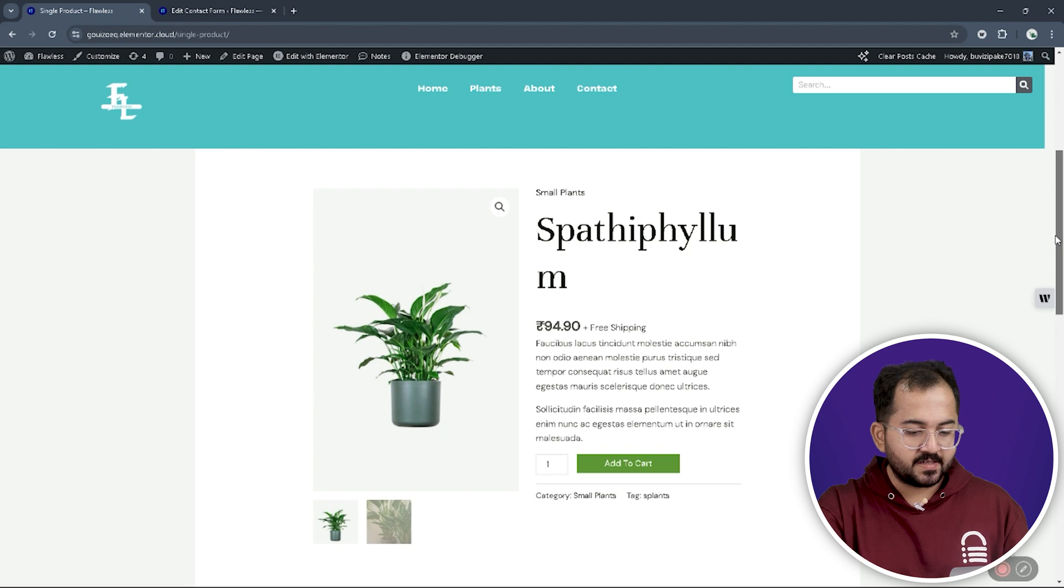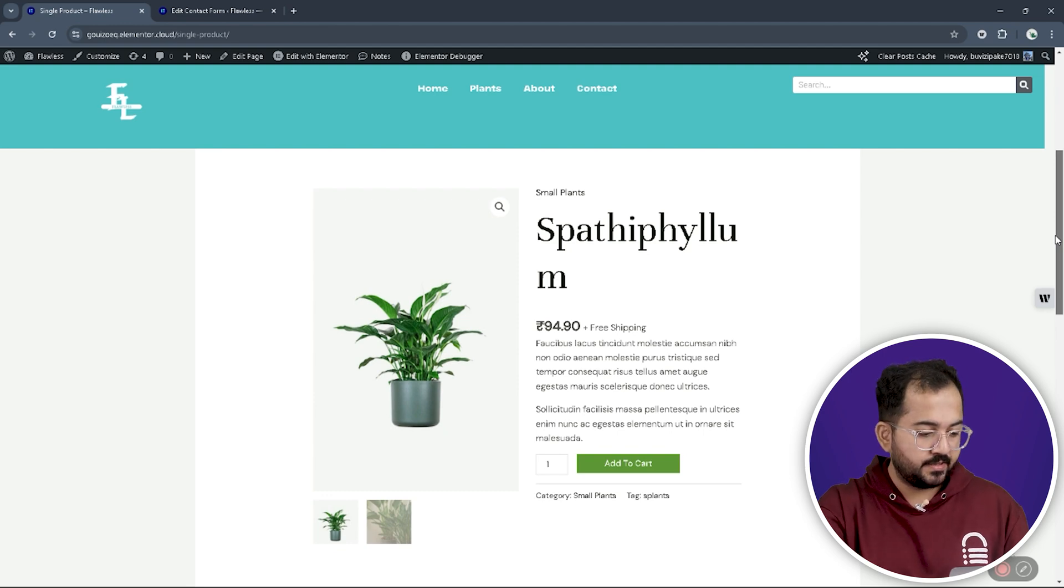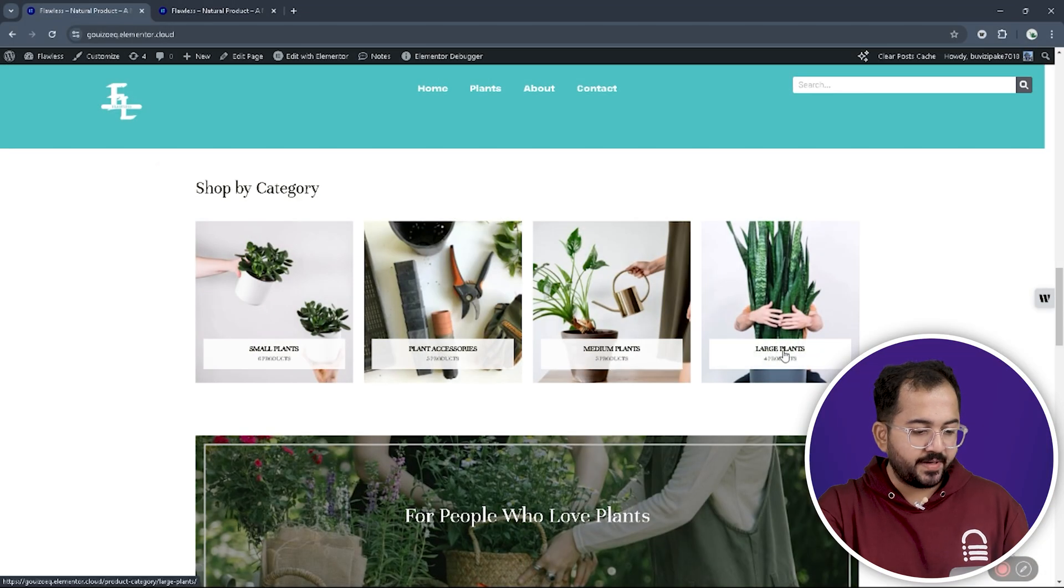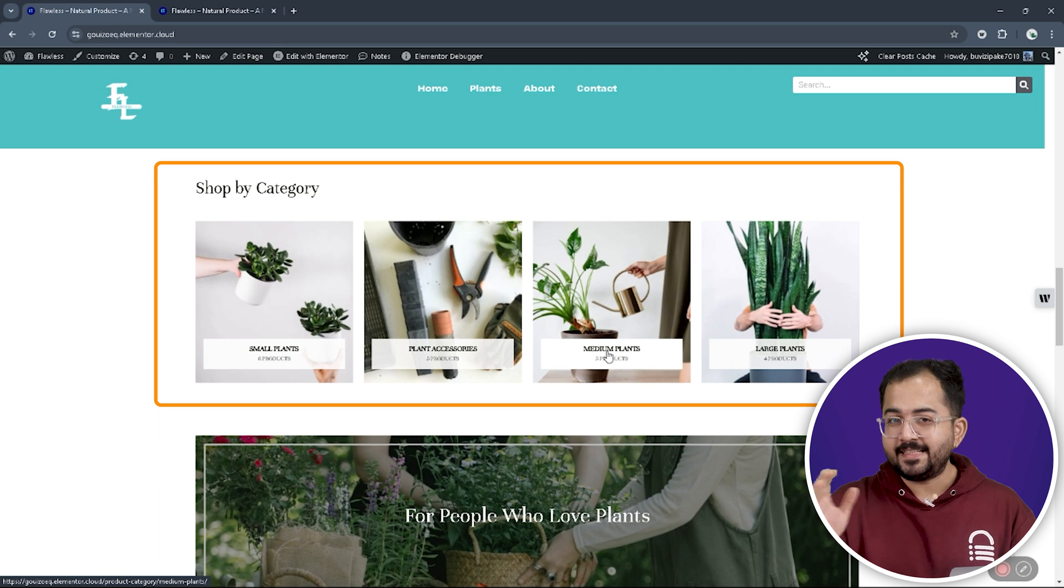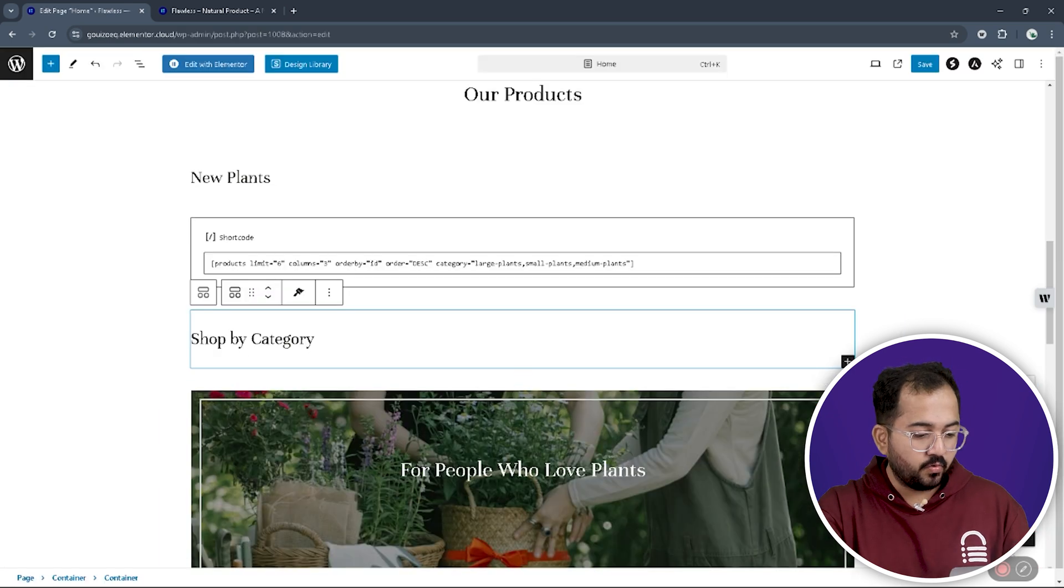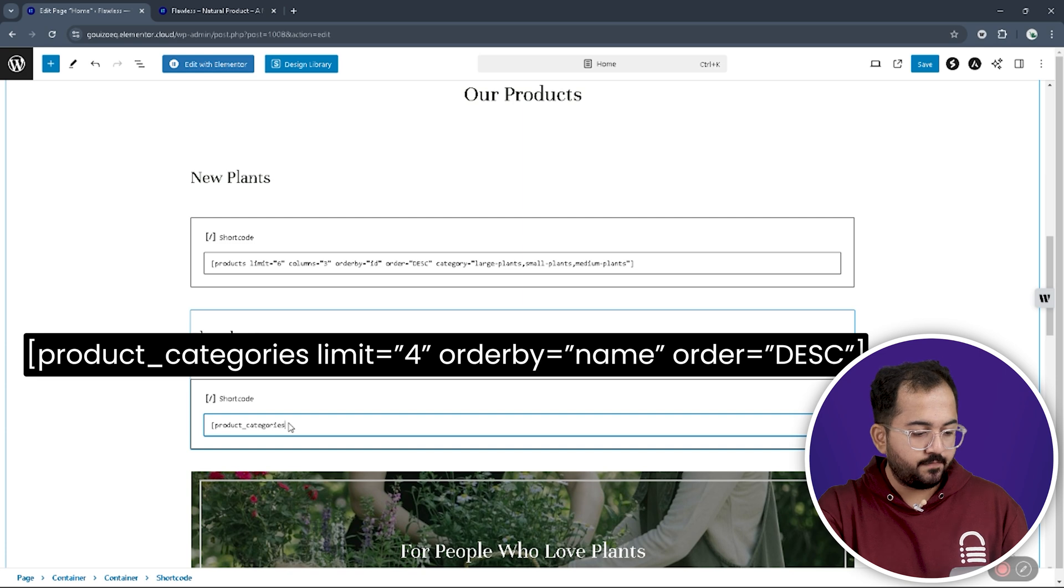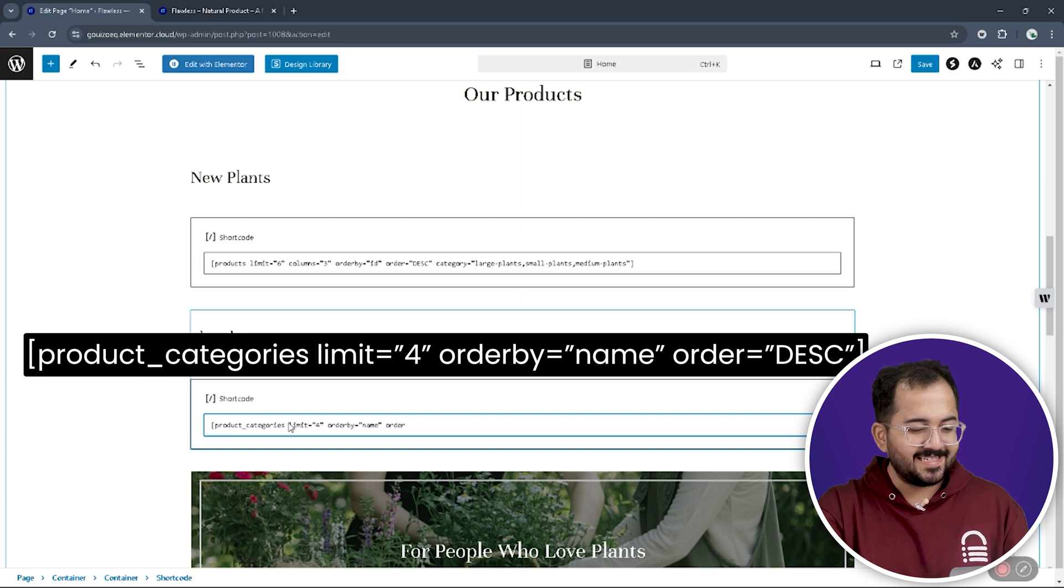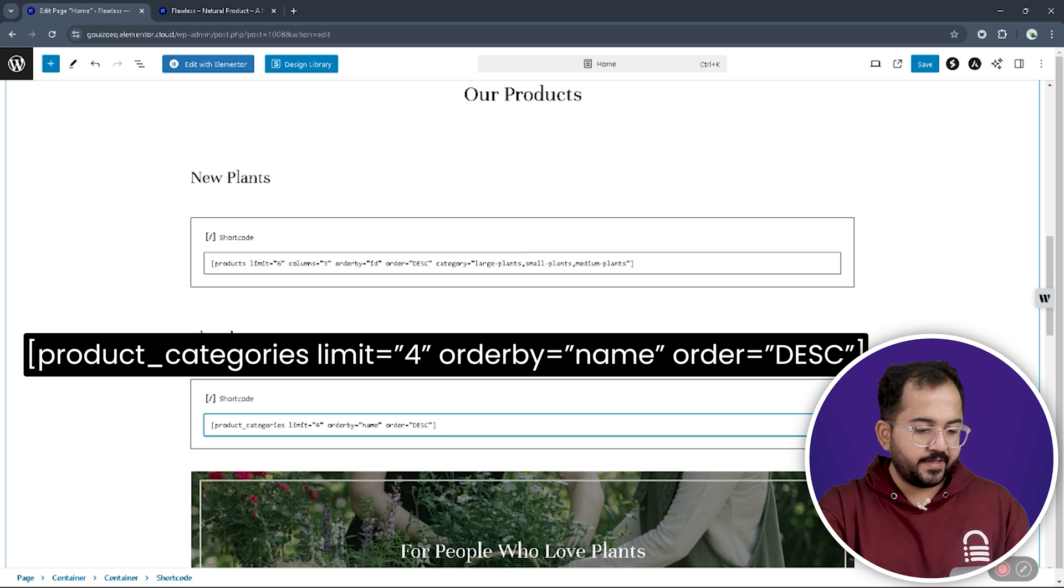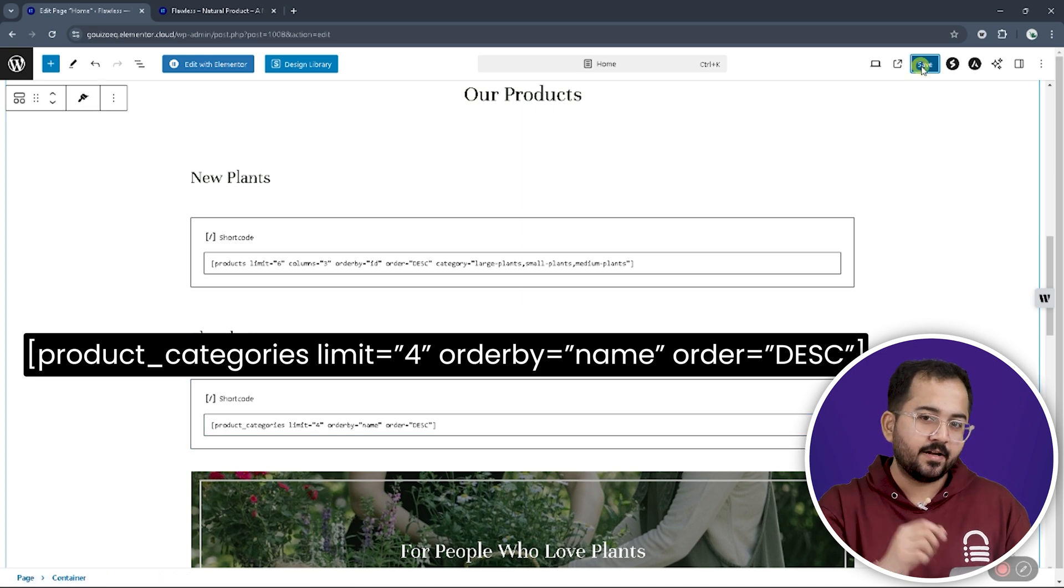And, yeah, you can customize this later as you wish. Now, we're going to create a page like this showing different categories side by side. The code for this is product underscore categories limit equals 4, order by equals name, order equals DESC. You can display the categories in descending or ascending order.